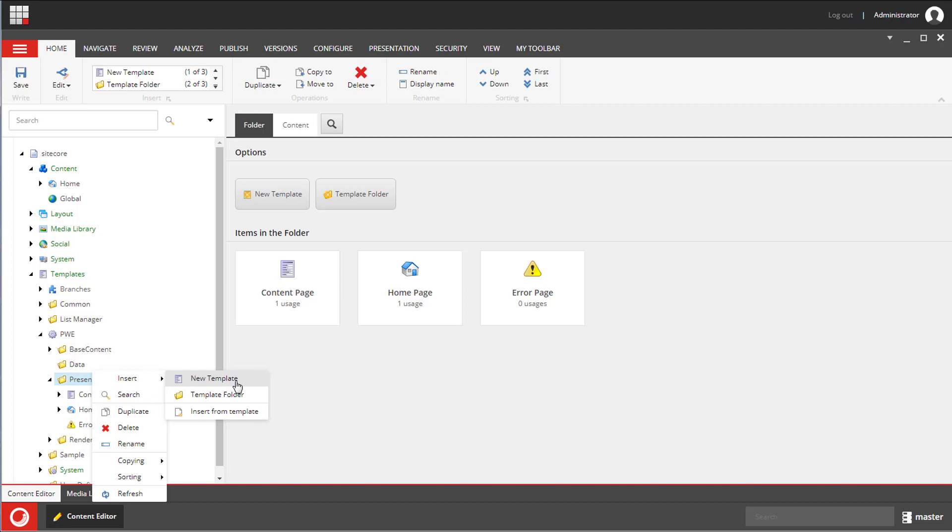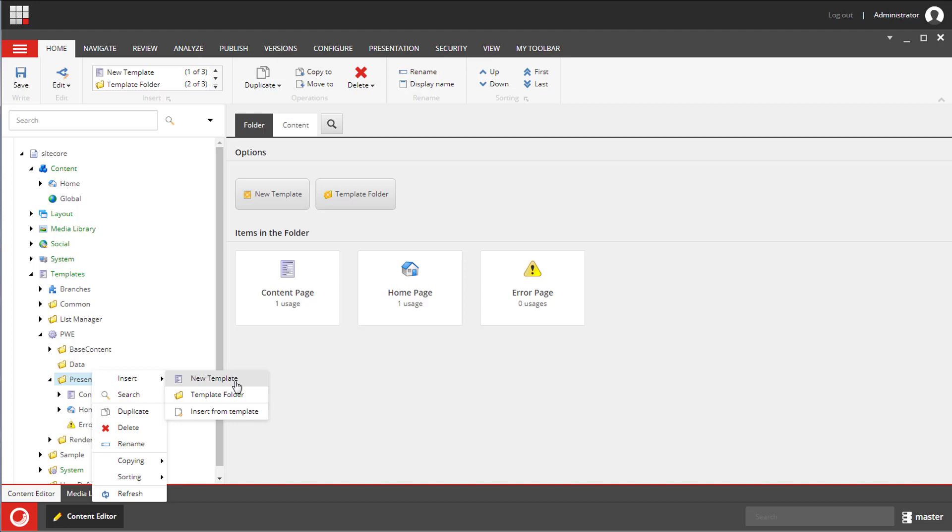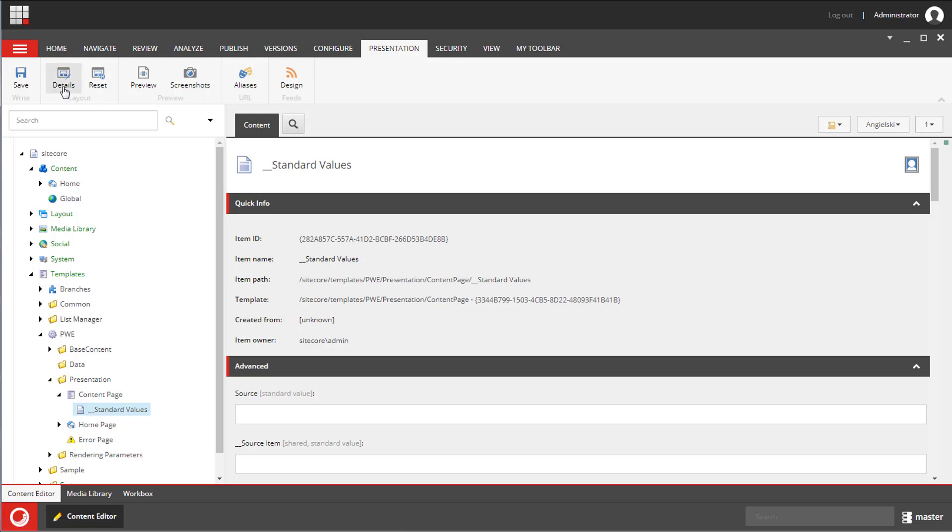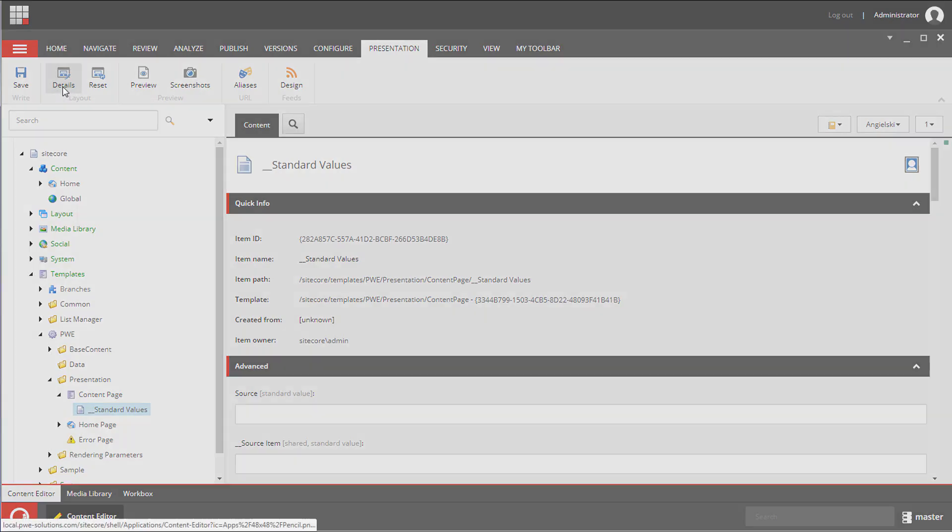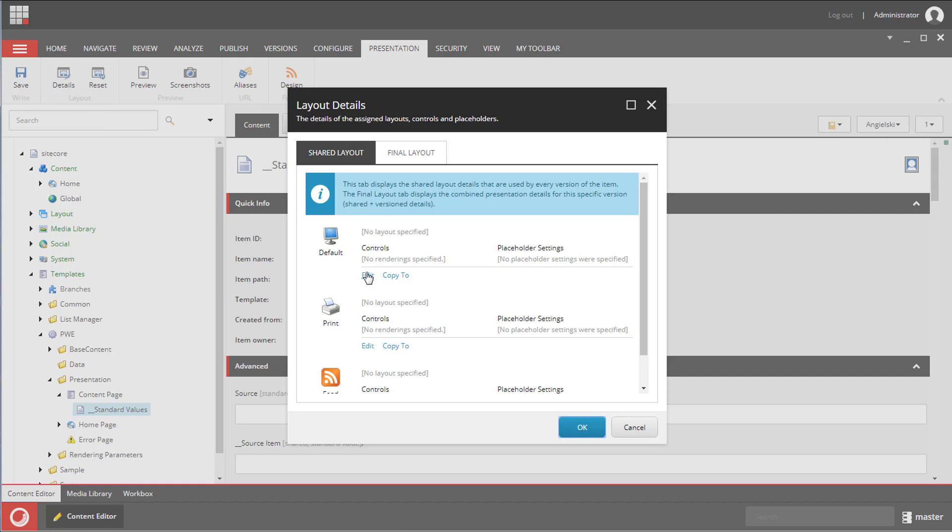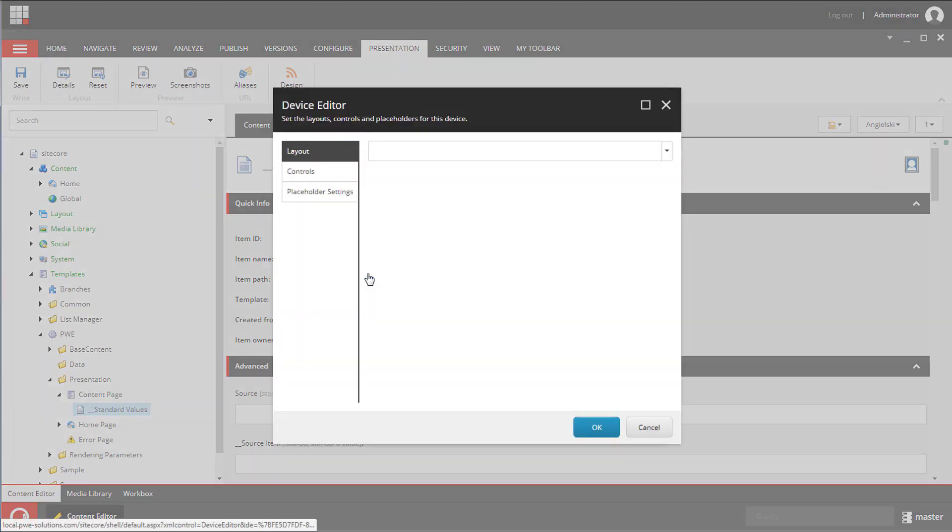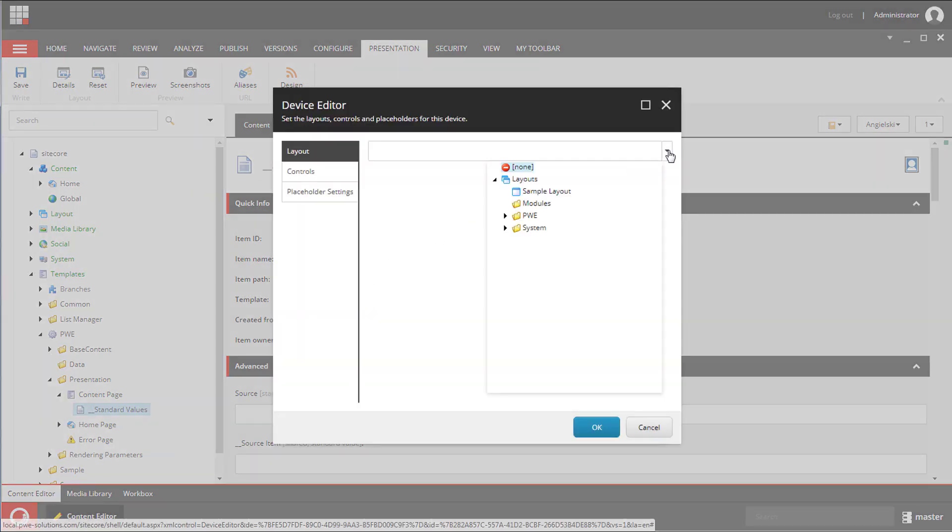Now we need to open up presentation details of this item so let's select the item and navigate to the presentation tab and details. We will be configuring the shared layout and default device. From the drop-down list we need to select the layout.